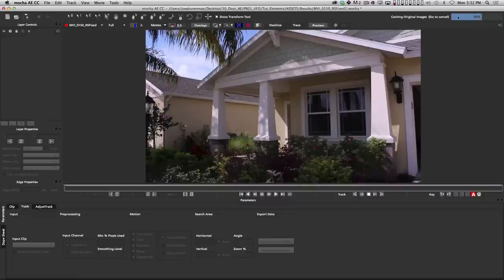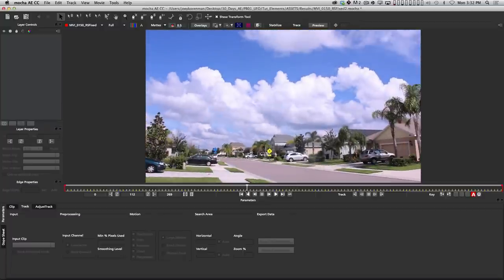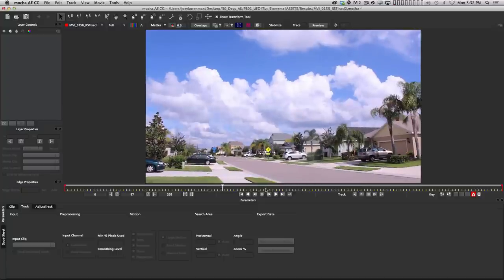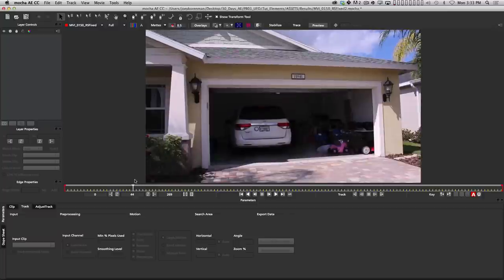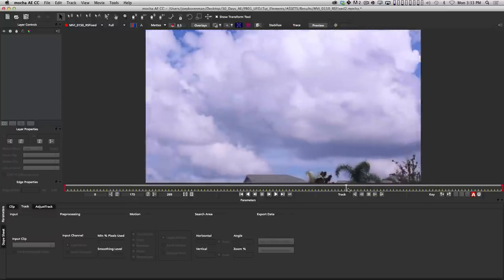Let's talk about why we're using a planar tracker rather than the camera tracker in After Effects. The camera tracker can work and gives you a full 3D camera, but it can be tricky to get a really good rock-solid track. This spaceship isn't flying all over the place — it's just staying in one spot in the sky, so I don't need a camera track. When doing any kind of compositing, you always want to use the least amount of effort necessary. I deliberately shot this knowing there would be a spaceship here and I would zoom in to look at it.